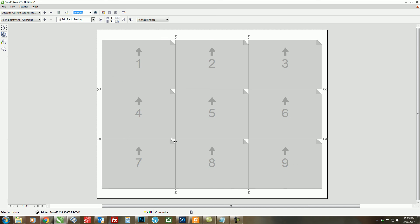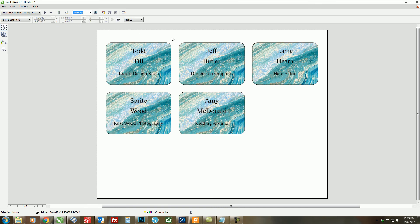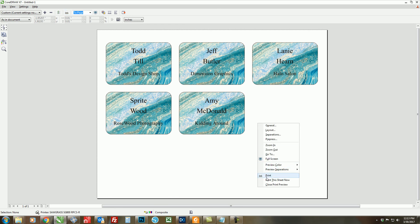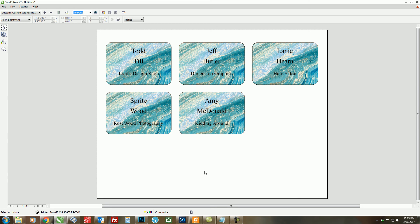So once we have all of that set up, make sure it looks correct by going back to our print preview, and then you're ready to print by clicking your print icon or you can right click and go to Print Now. I hope this video was very helpful. I hope you guys have a fantastic day and happy sublimating.